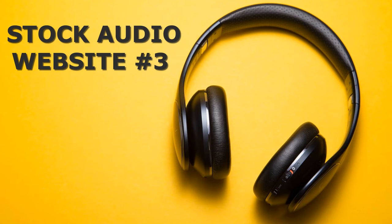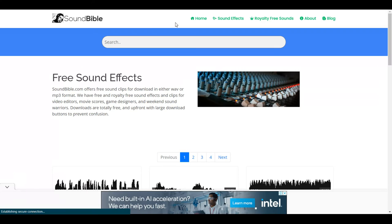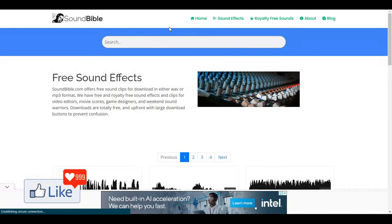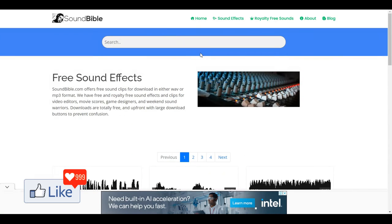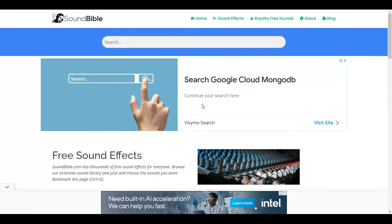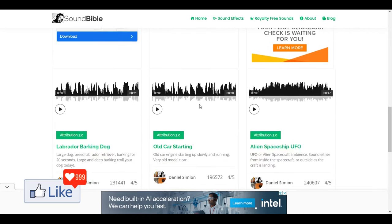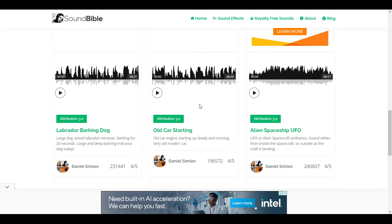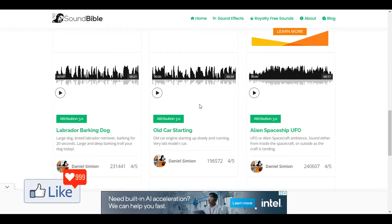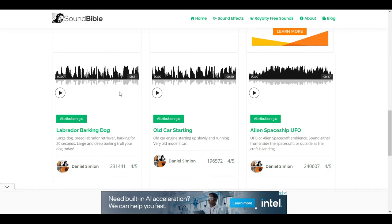The third stock audio website for royalty-free music is known as soundbible.com. This is also an amazing website on which you could download a lot of sound clips and use them for your projects. Once you are on the website, click on 'Royalty Free Sounds' and you will be directed to a page where you can scroll down and get all the clips available to download. Don't forget to credit the website in your description — you get all the information you need in the description for each sound.